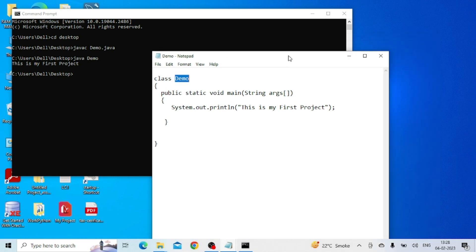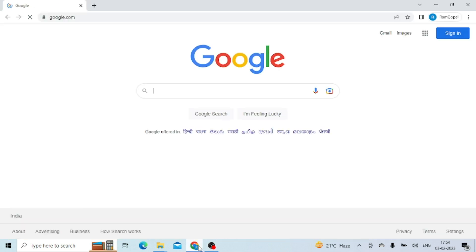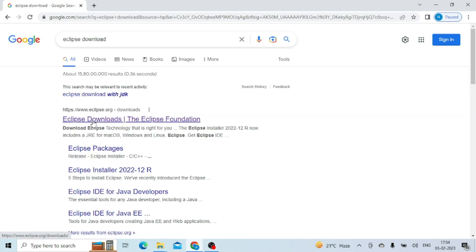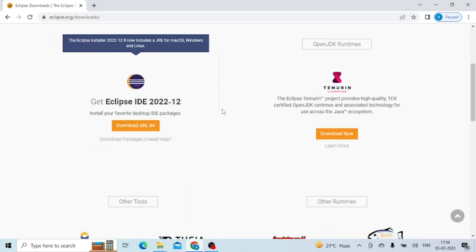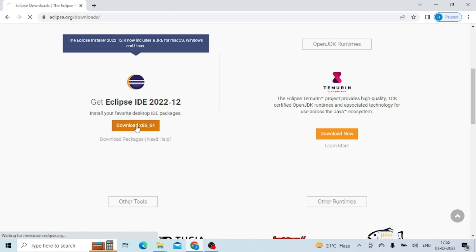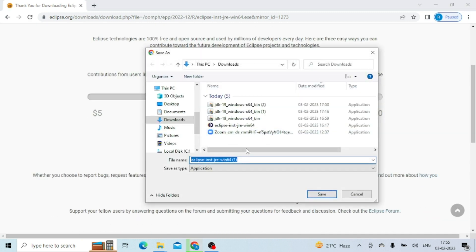Now I think you understand how to write a Java program in Notepad. Next I'll tell you how to download Eclipse IDE and how to make a program in Eclipse. I'll go to Chrome again and search 'Eclipse download'. This is the official website. Double-click here to download Eclipse IDE 2022, which is the latest version.